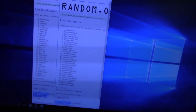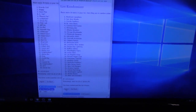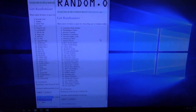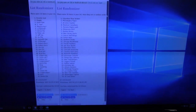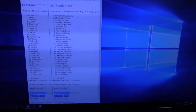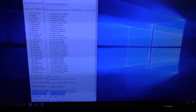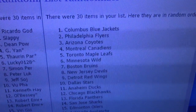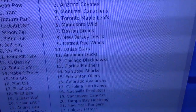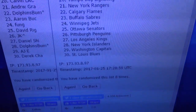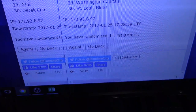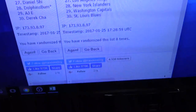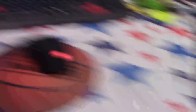Three, four, five, six, seven, eight. Ricardo, you get the blue jackets on top. That goes all the way down to the blues. Derek. And everybody in between.